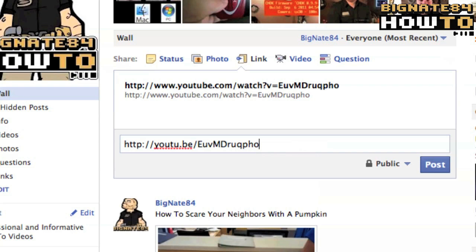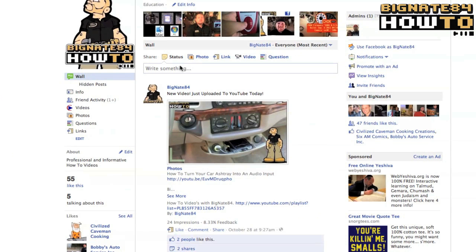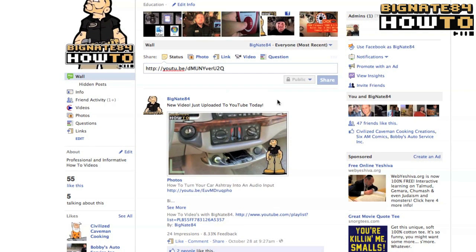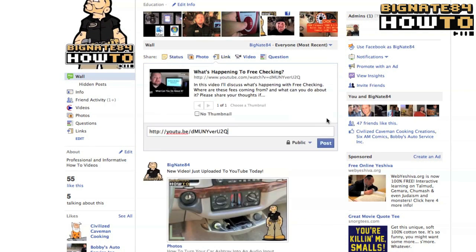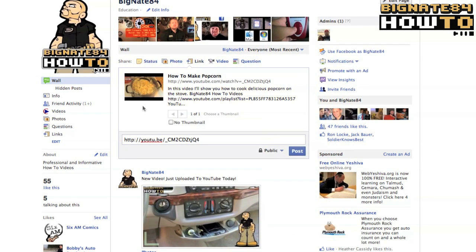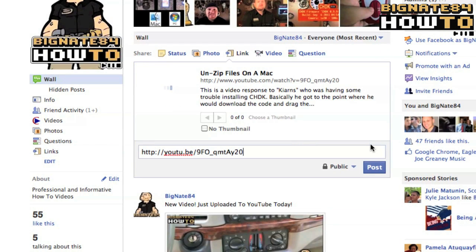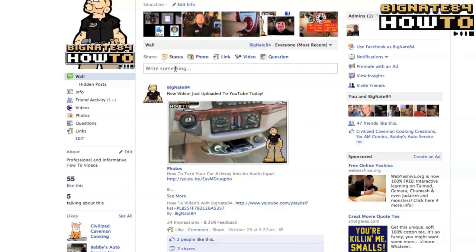As you can see, there was no thumbnail — the technical term for this is "thumbnail fail." However, if I try to share a link to a video I uploaded 12 days ago, lo and behold, it works — thumbnail success. I went ahead and tested this out with two more of my older videos and it works every time.